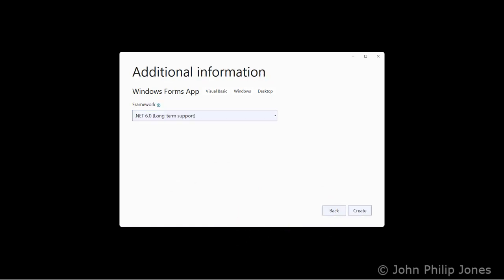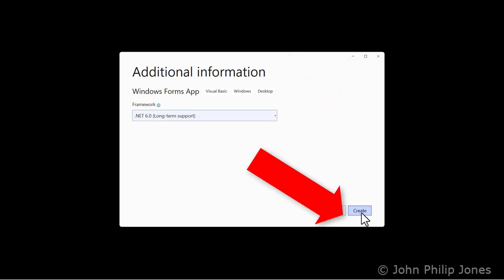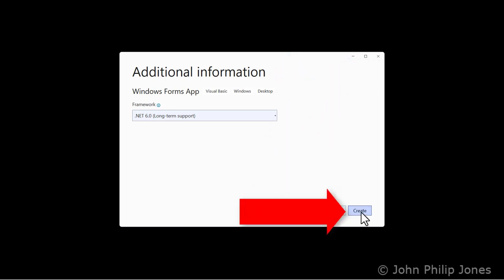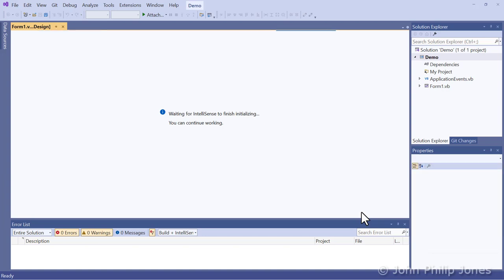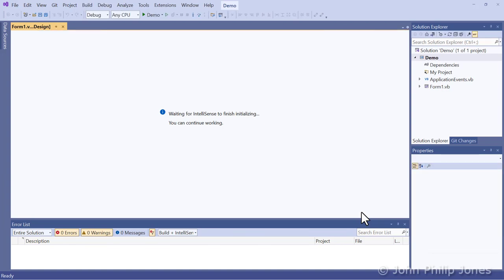You will then be presented with this dialog box which says Additional Information, and it's now a case of clicking onto Create and waiting while it goes off and creates the Windows Form for you.